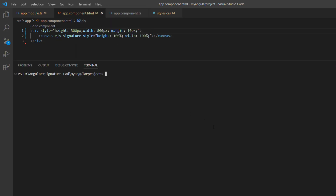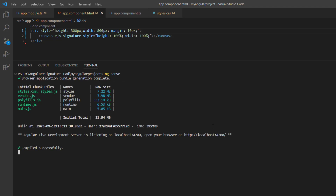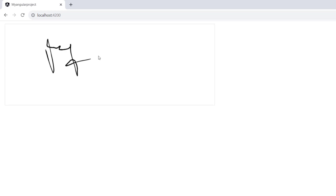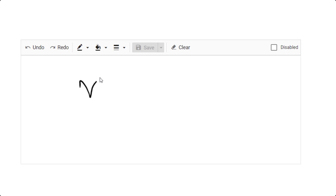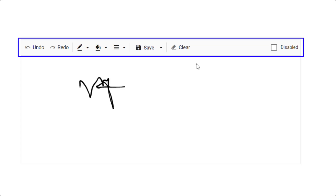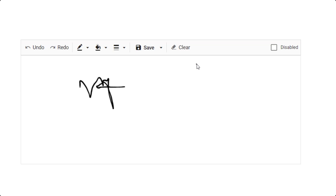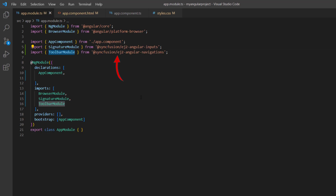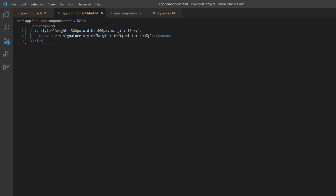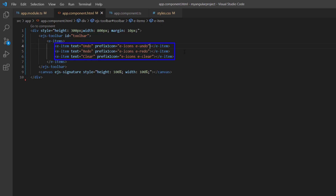Let me run this application using the command ng serve. The signature pad is rendered and I can draw a signature. Next, I'll demonstrate how to integrate the signature pad with a toolbar. I plan to add items like stroke color, background color, stroke width, save, and more. To integrate the toolbar component, I have already installed the Syncfusion ej2-angular-navigations package and imported the toolbar module from the same package and injected it into the imports array of NgModule. In the app component HTML page, I will add the Angular toolbar component with a few items like undo, redo, and clear.